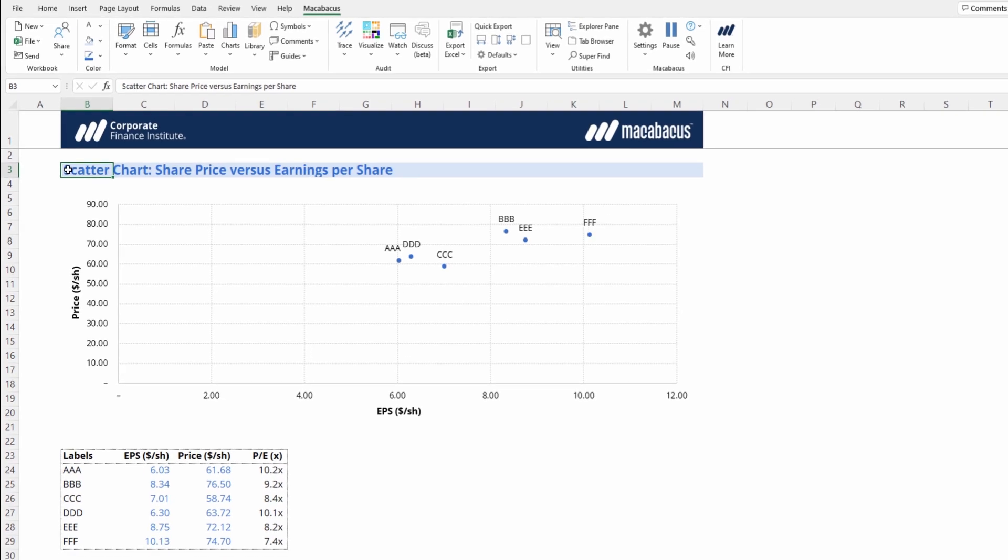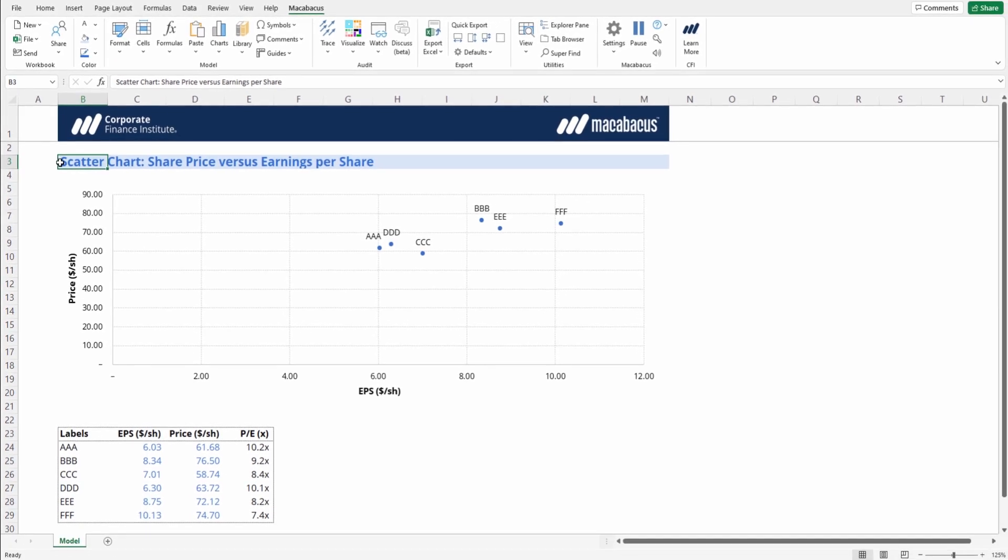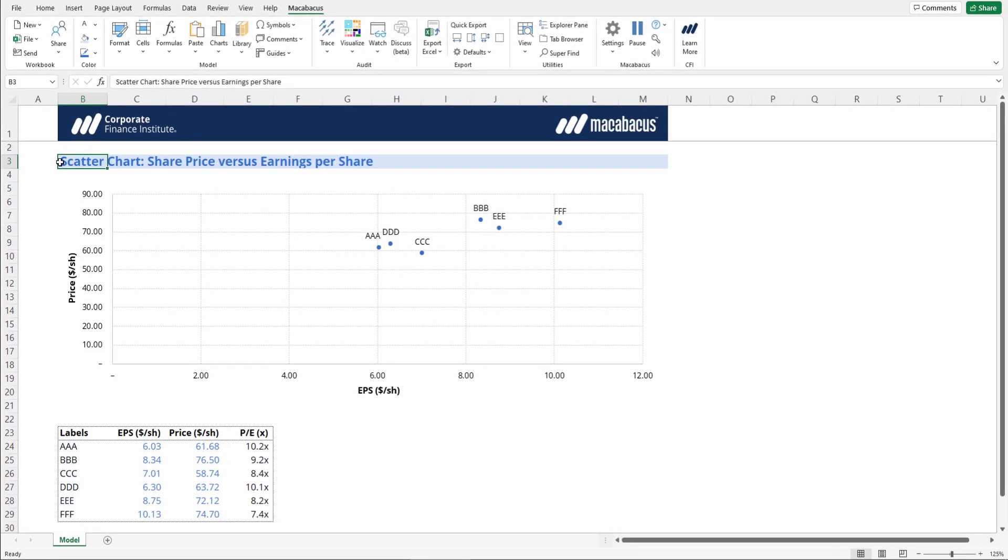And there we go. That was super quick and we were able to add all of our data labels in just a couple of clicks.